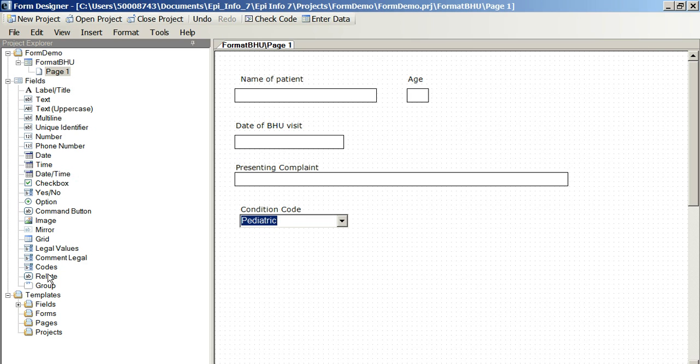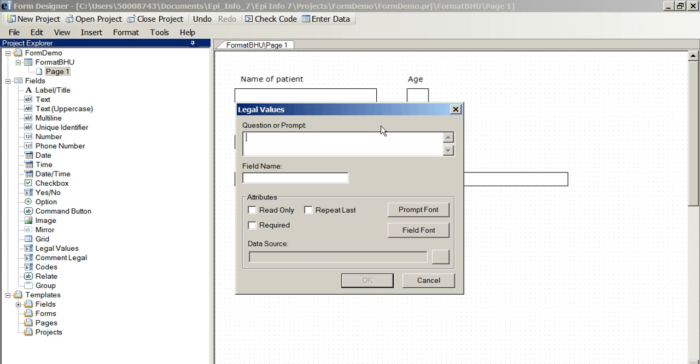Perhaps a better use of legal values might be in nominating the Dzongkha, or district, of the patient.